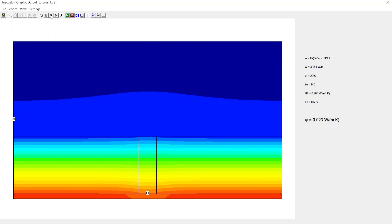Similar to the isotherm line, you can also visualize iso heat flux lines. Click on the save icon to save the graphic image. You now can close the graphic output.